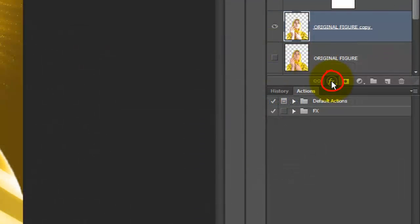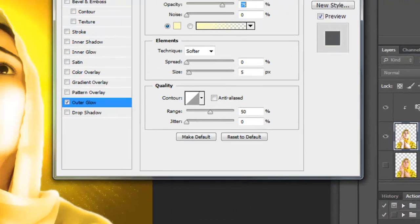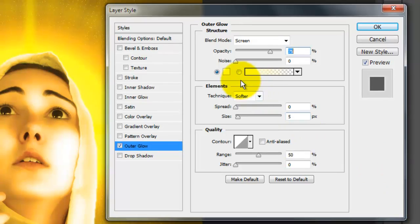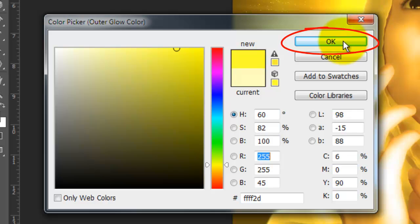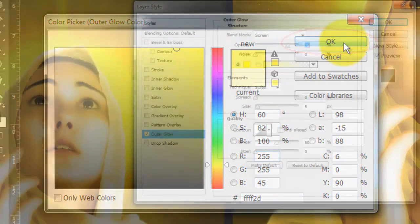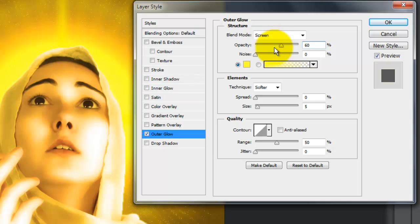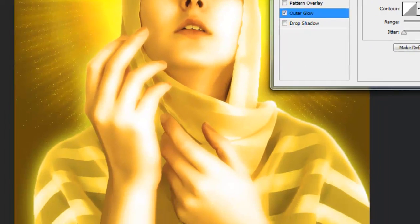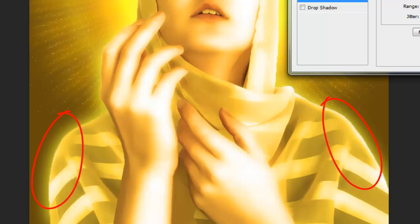Click on the FX button and choose Outer Glow. Click on the color box and tap down on the brightest yellow of your image. Click OK. The Blend Mode is Screen, the Opacity is 60% and the Size is 50 pixels. Now, there's an Outer Glow surrounding the edges of the figure.